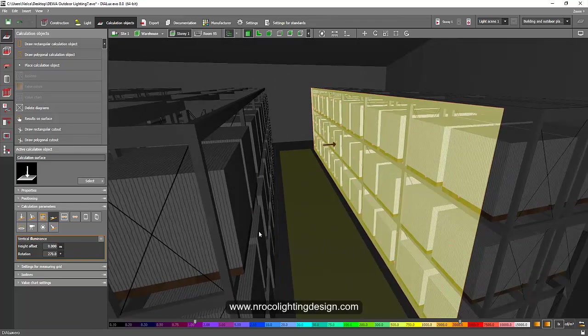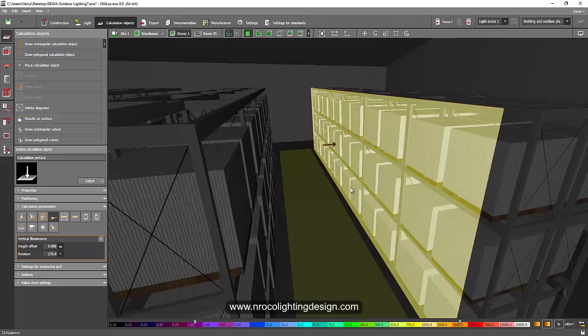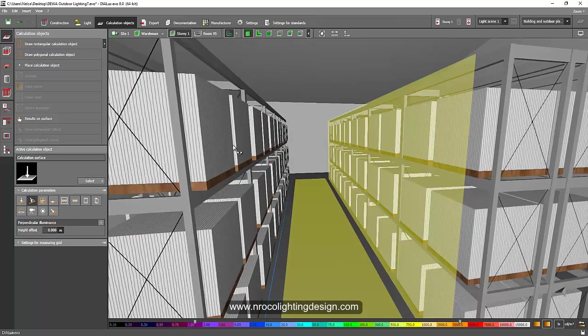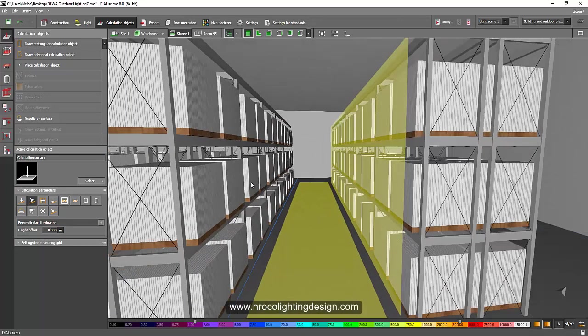Once you created your horizontal and vertical calculation surface, now we will place our luminaire.